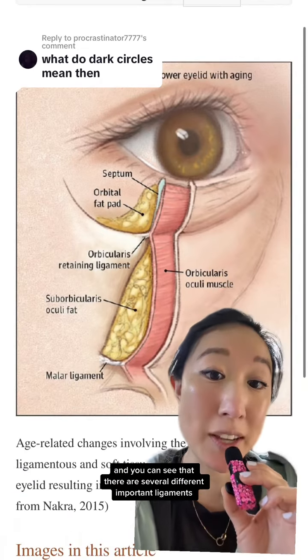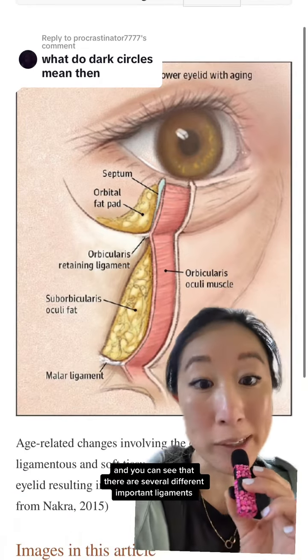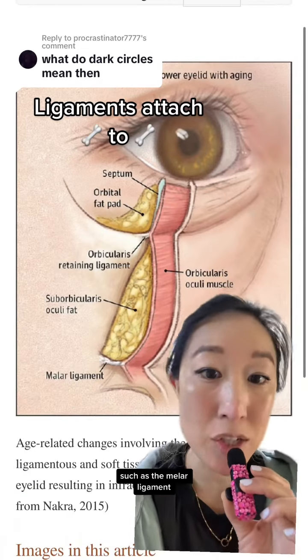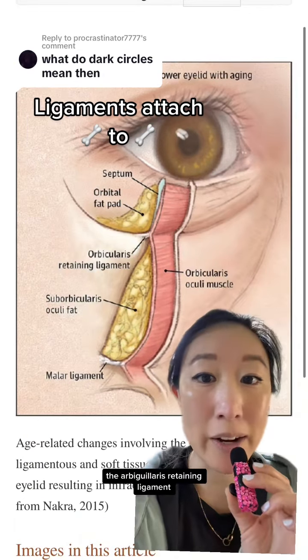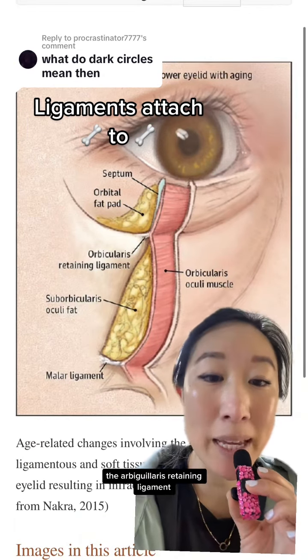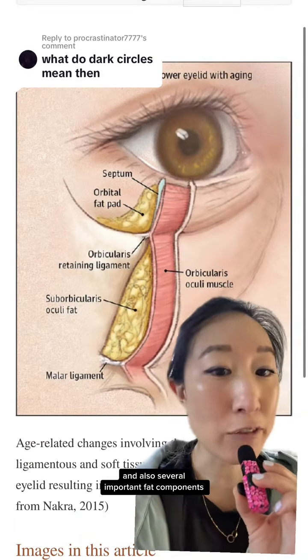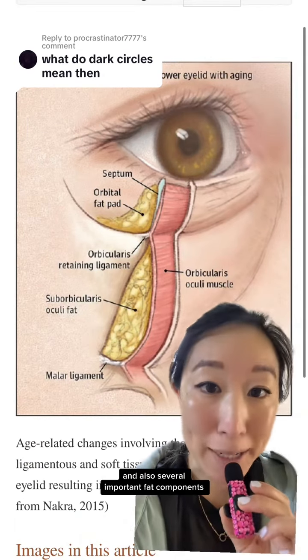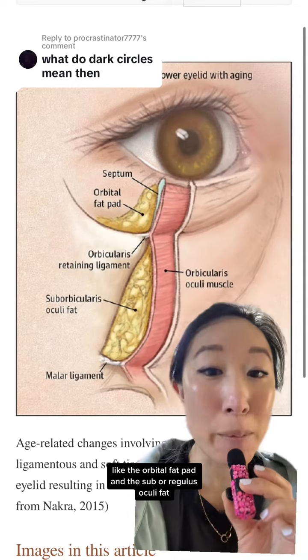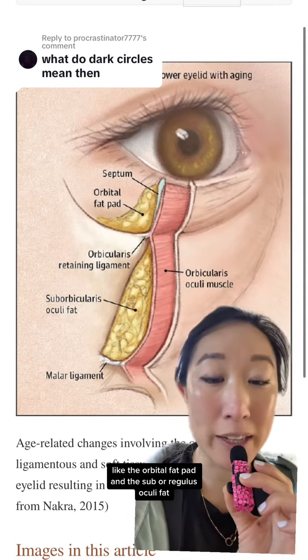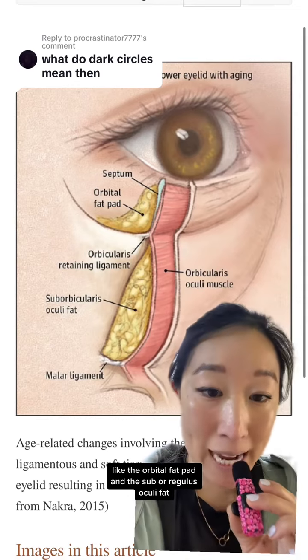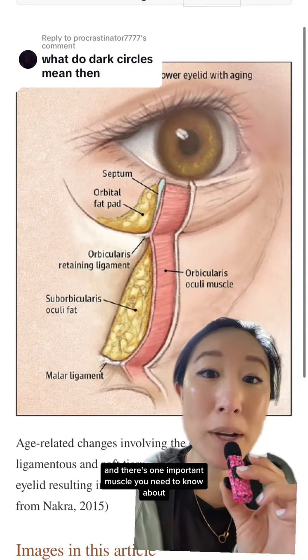This is the midface, and you can see that there are several different important ligaments, such as the malar ligament and the orbicularis retaining ligament, as well as several important fat components like the orbital fat pad and the sub-orbicularis oculi fat.